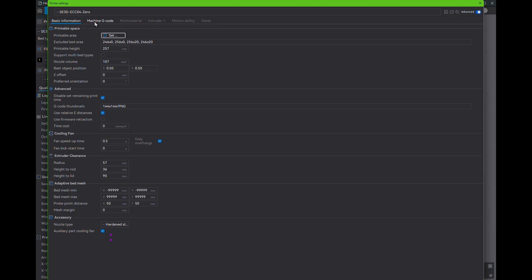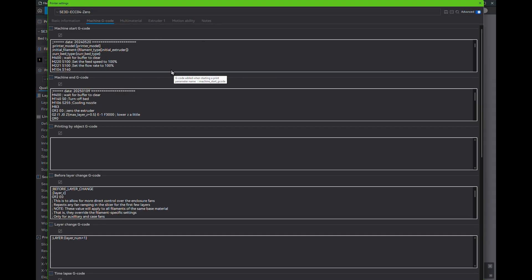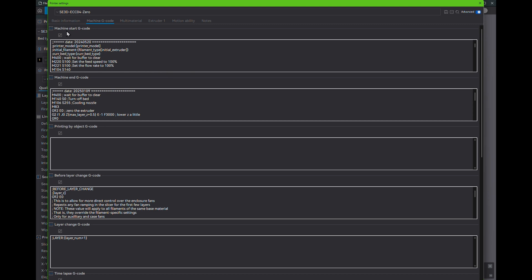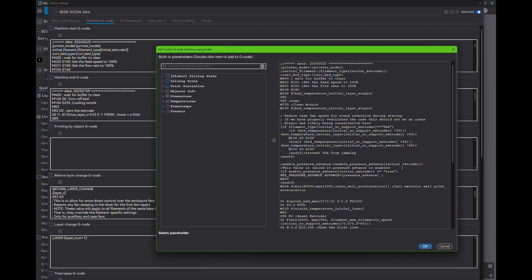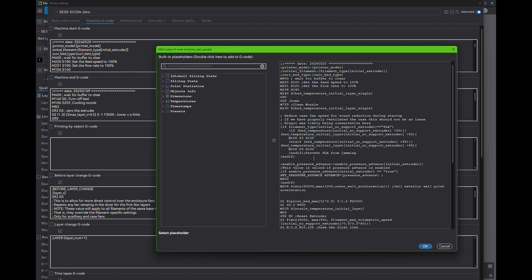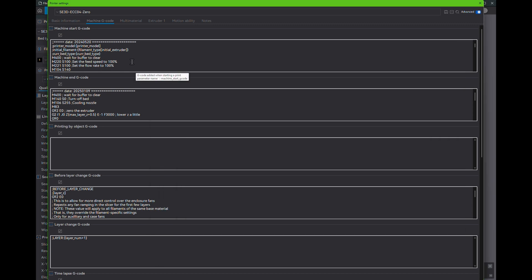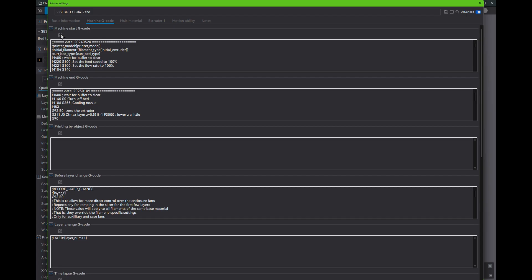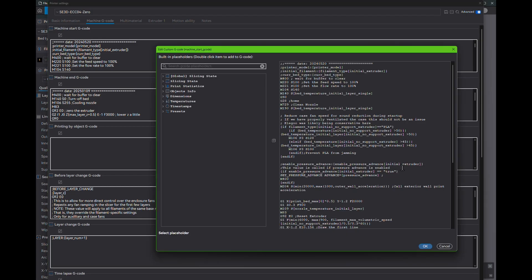Several redditors including myself were under the impression that it wasn't possible to disable the case fan during printing. When I started printing ASA for testing, I noticed that the case fan didn't come on at all, so I decided to investigate.